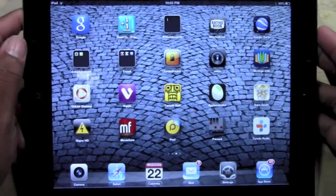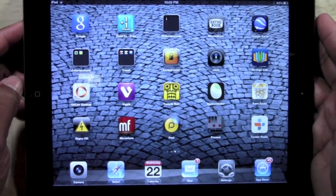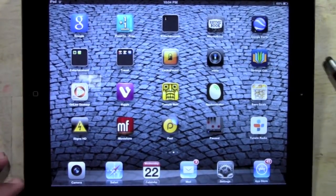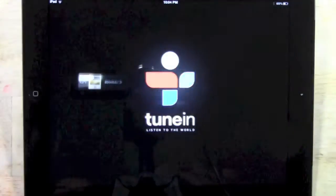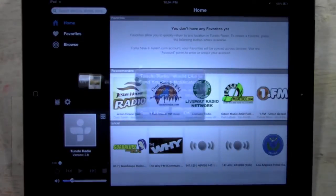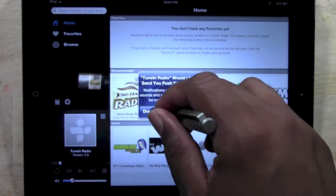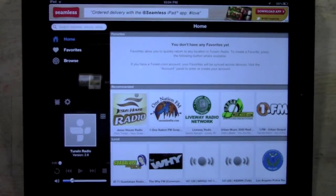Let's go ahead and jump in. It is a free app. There is a paid version and the paid version is a dollar. It pretty much lets you download radio programs you listen to. But I didn't really find it necessary to get the paid version, so I'm going to show you the free version here.